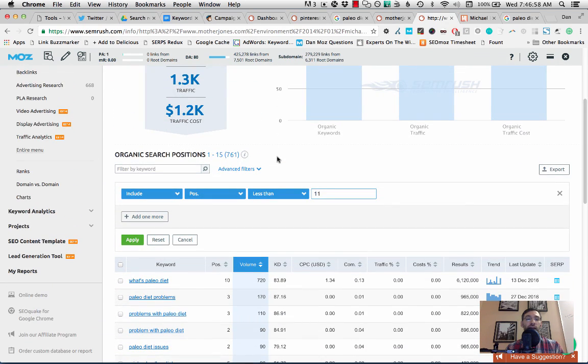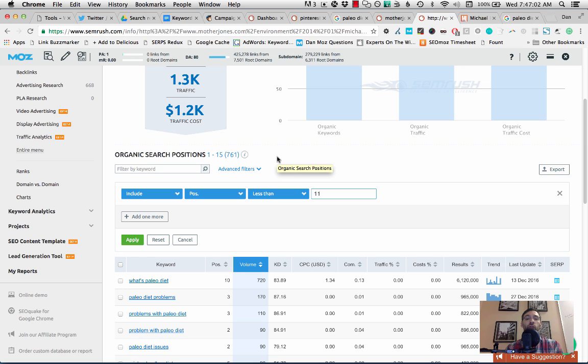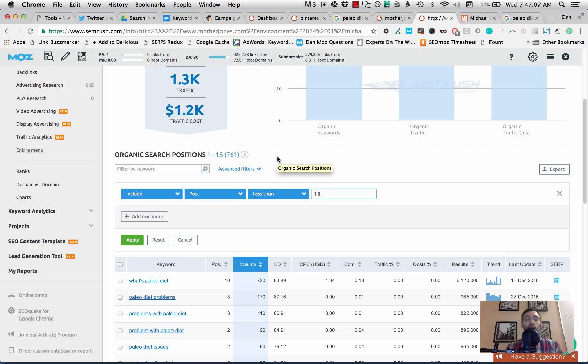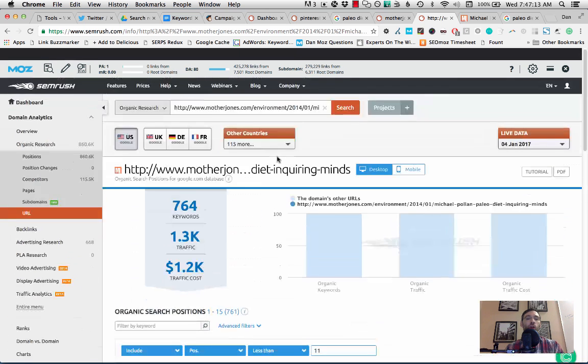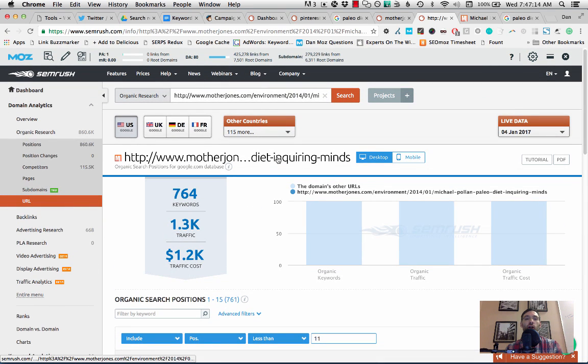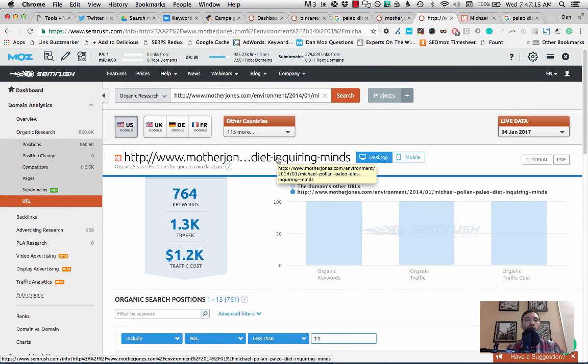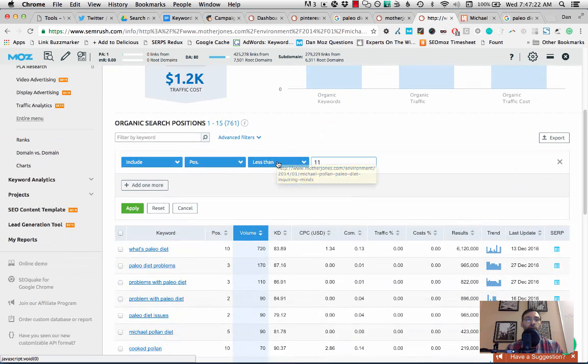And we've seen by filtering paleo for the domain motherjones.com that it's ranking for a lot of stuff. So now the next step is to come in and say, okay, what is this article ranking really well for that maybe it doesn't deserve to that I can create a better, newer, more complete piece of content around and rank instead.